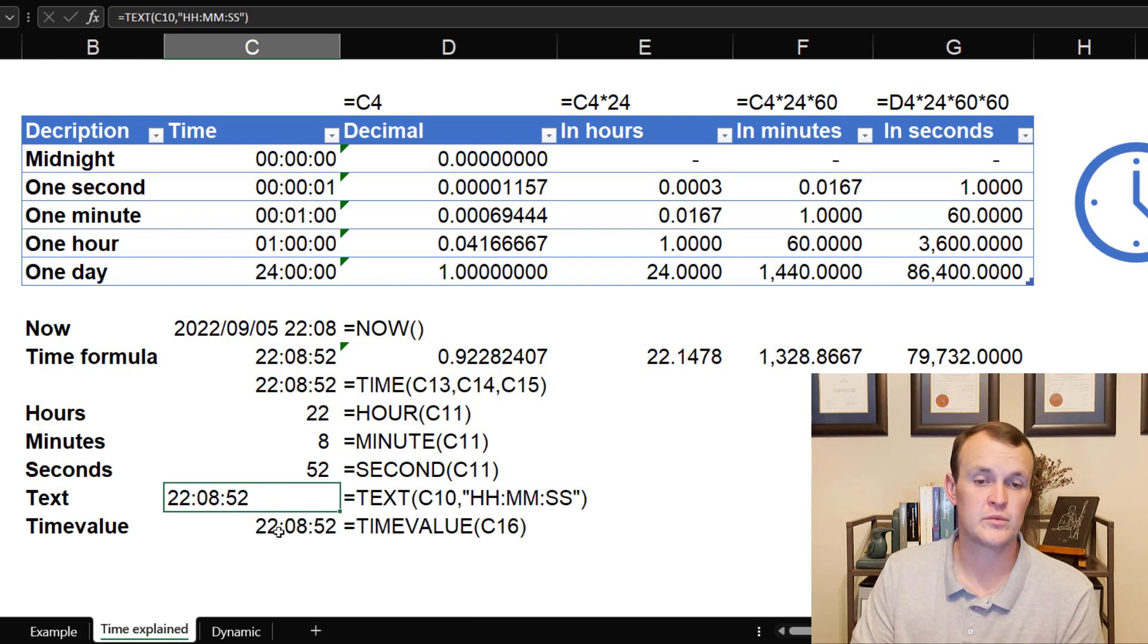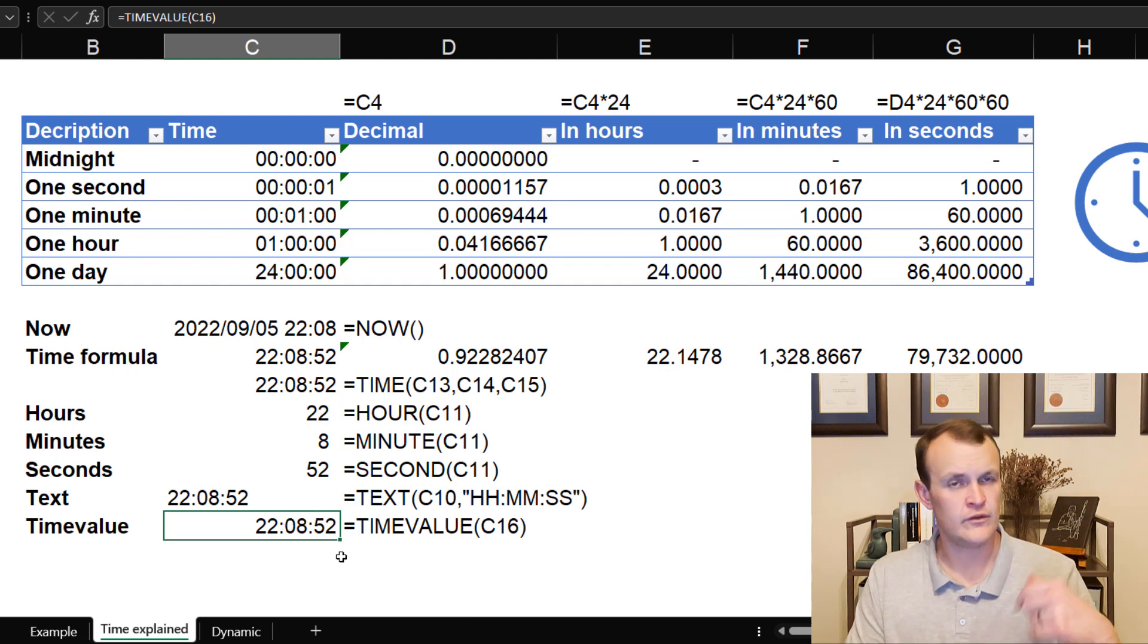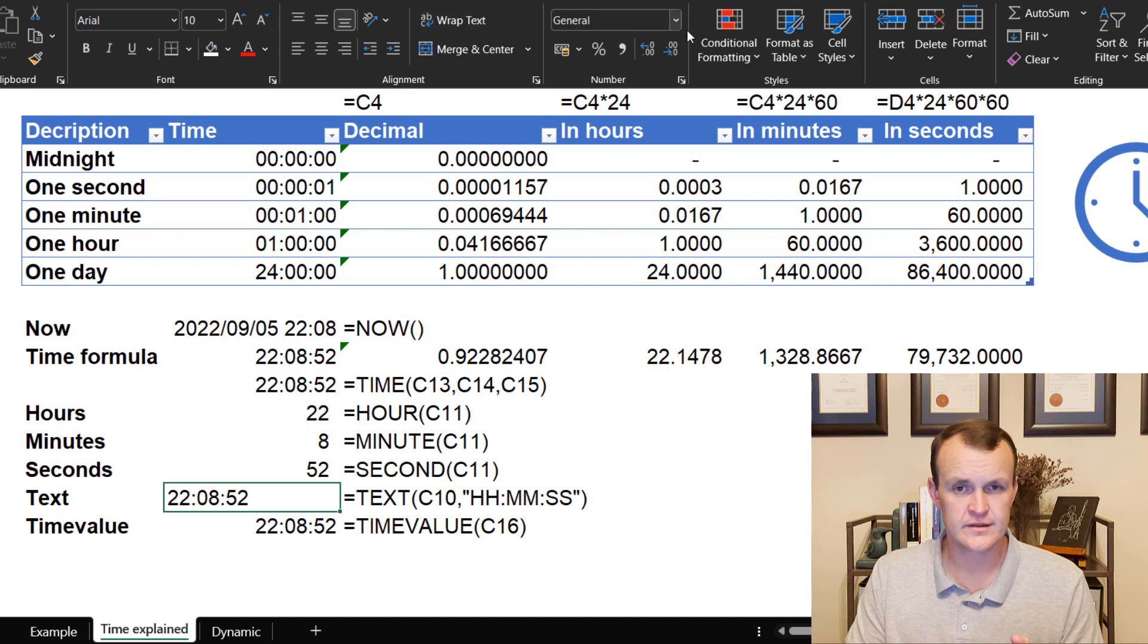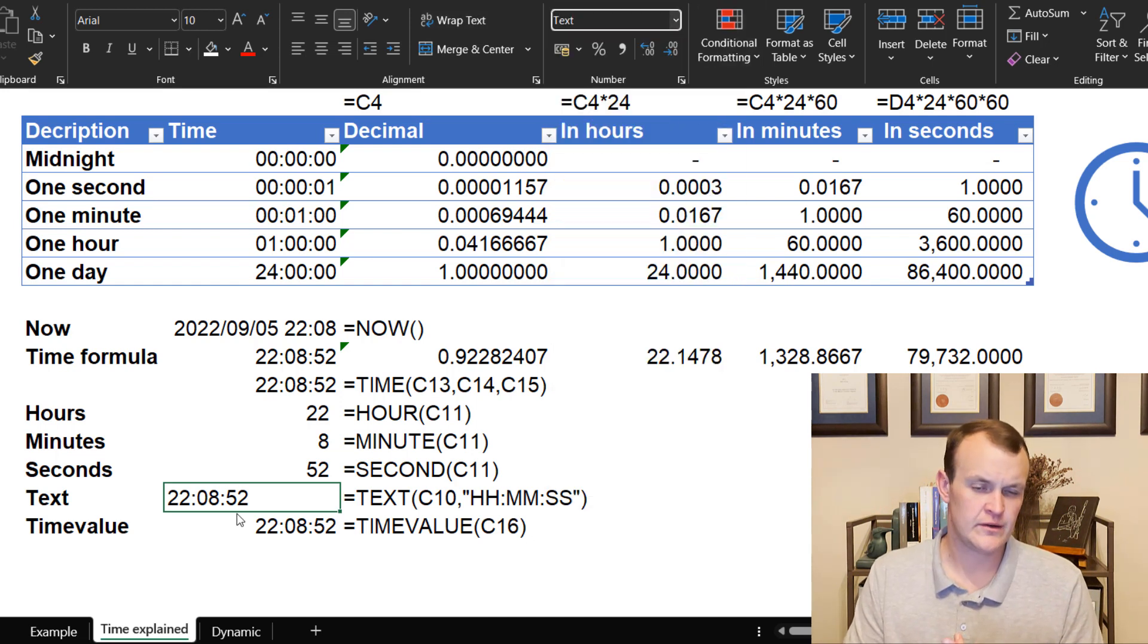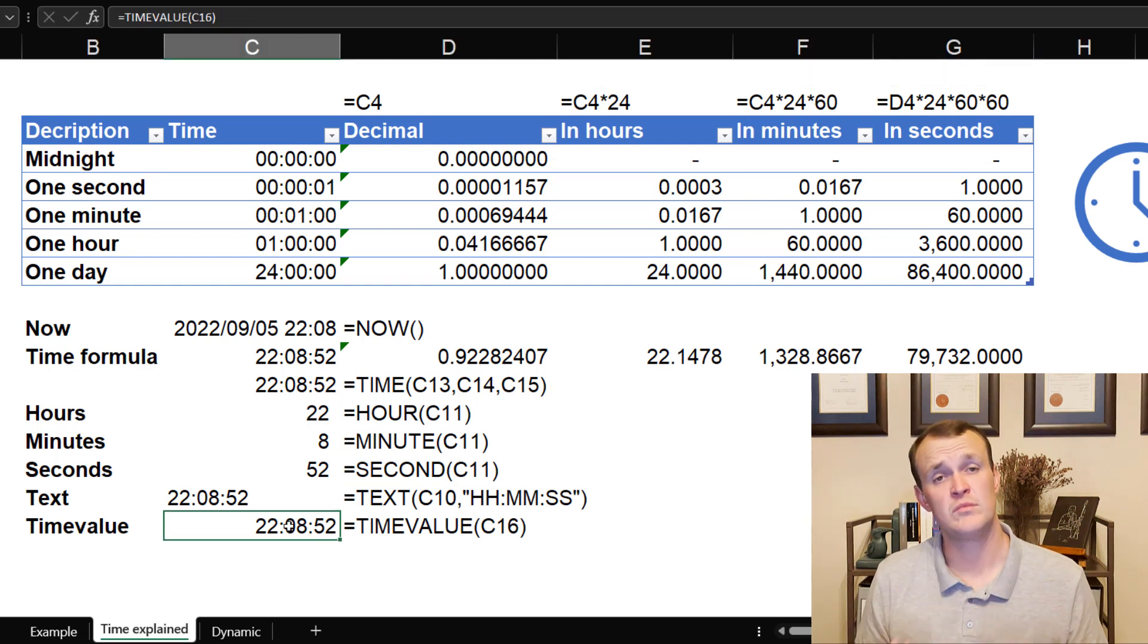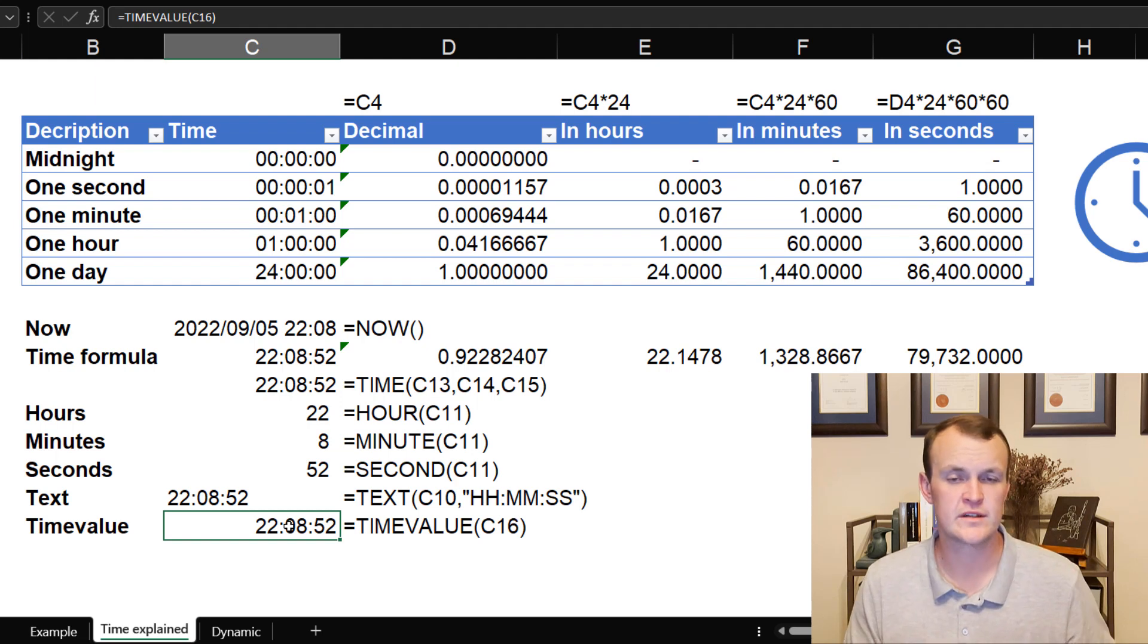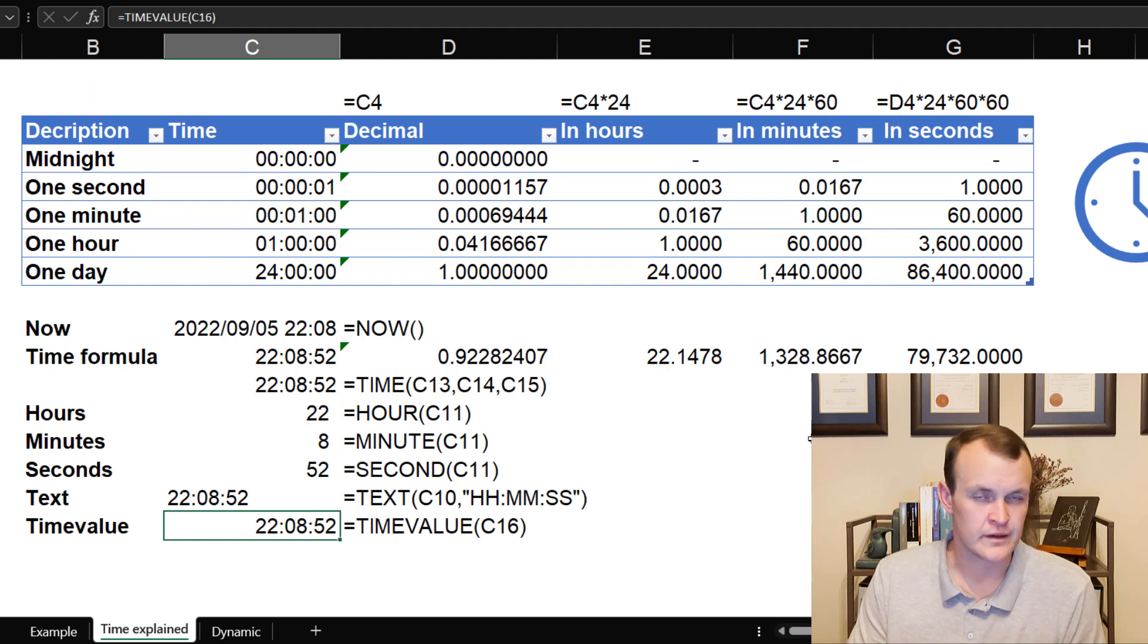And then finally, we've got what we call the time value. The time value takes a string or a text value and converts that into time. So what I'm doing with this is I'm taking this which is essentially a text value. If let's say it was formatted as a text value, then the time value extracts the time from that text value. That, according to me, is all the formulas that exist around the time itself in Excel. So if you understand what's on this page, you understand time and how it works in Excel.